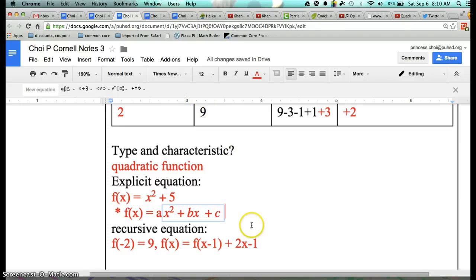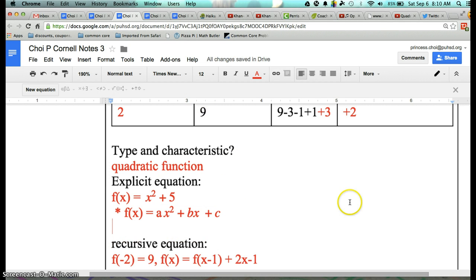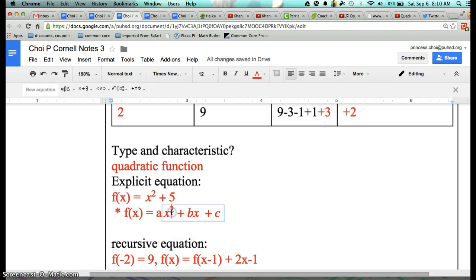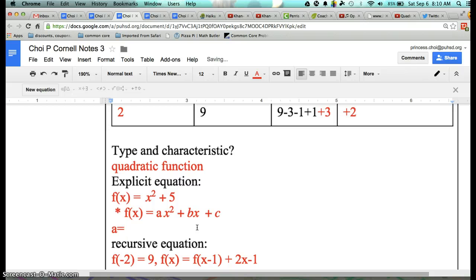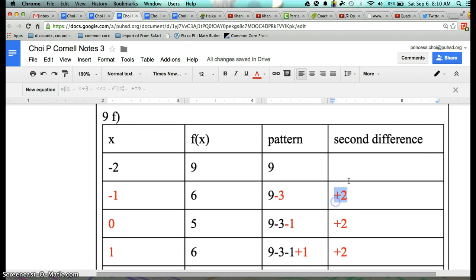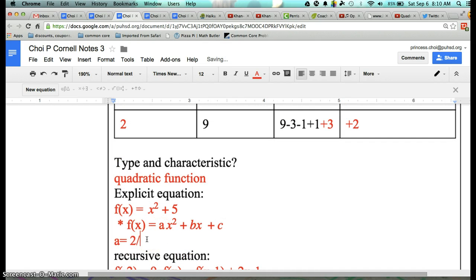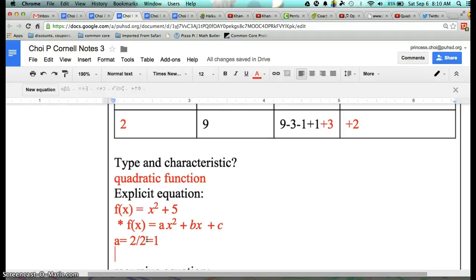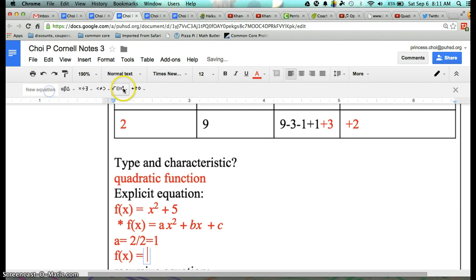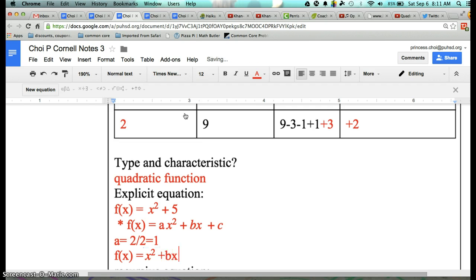To find a is very simple. You see the second difference — that number 2? You divide it by 2, which gives you 1. So a = 1. Now you've got to find b and c. Now that you know a, write your function again: f(x) = x² + bx + c.